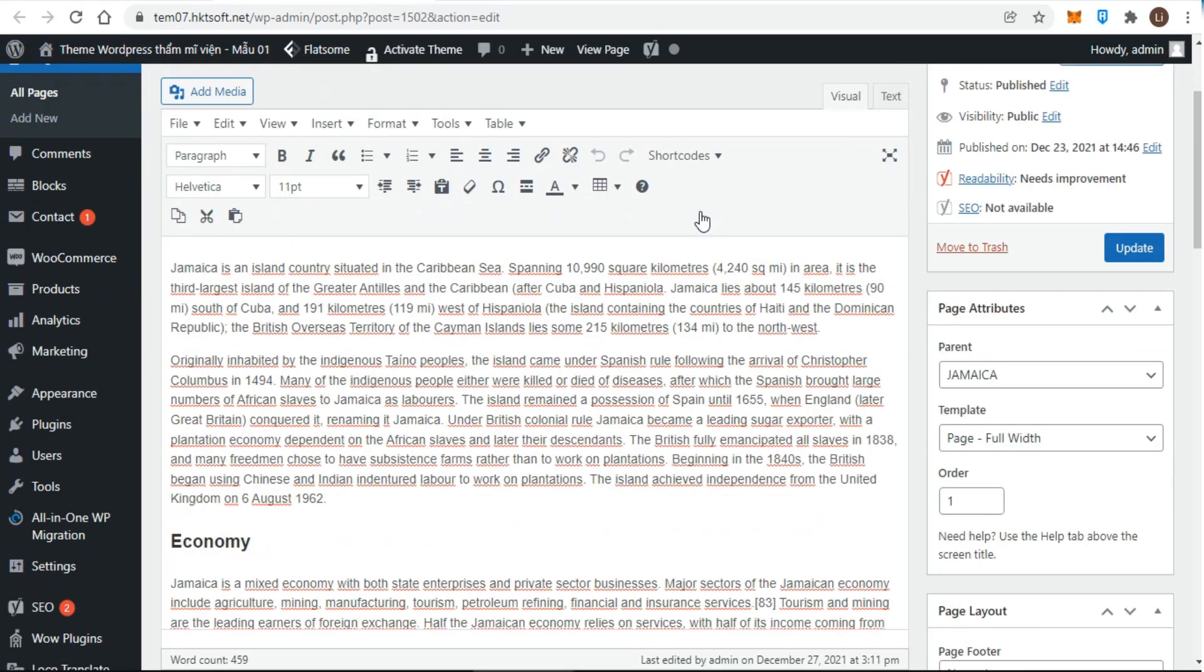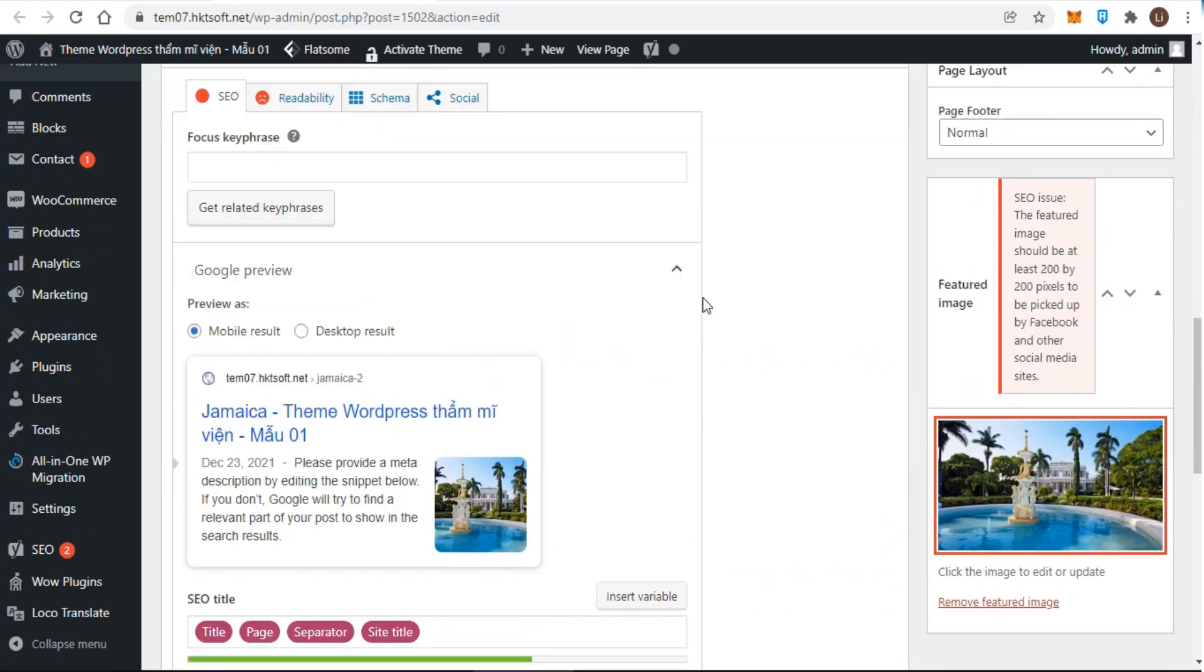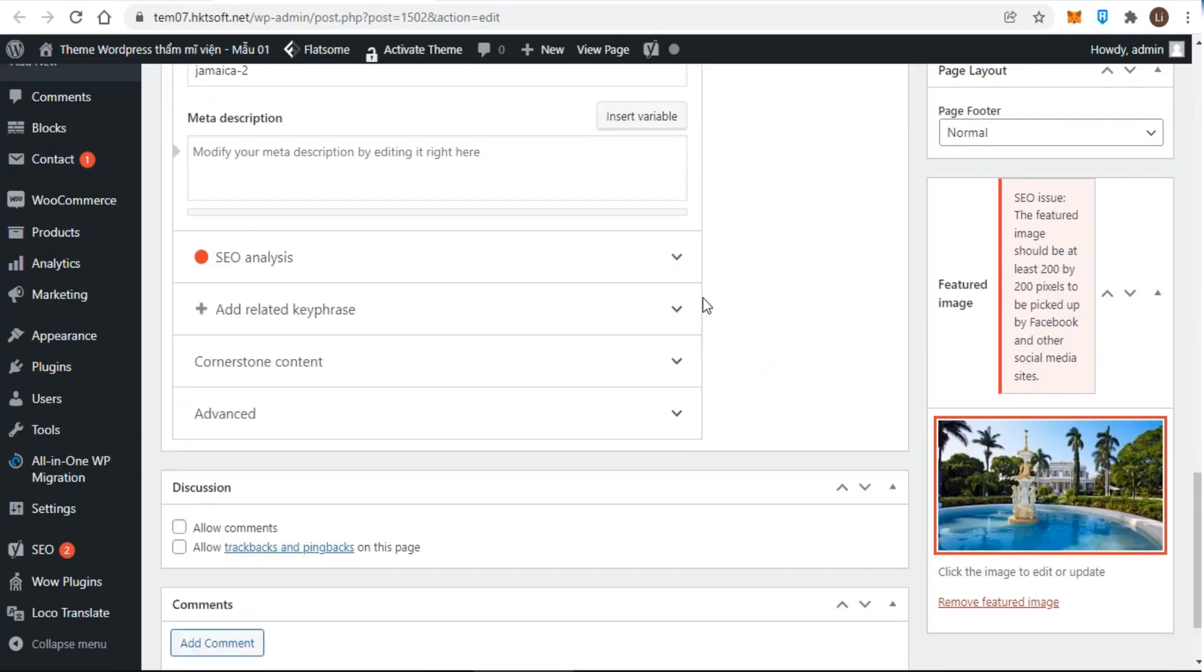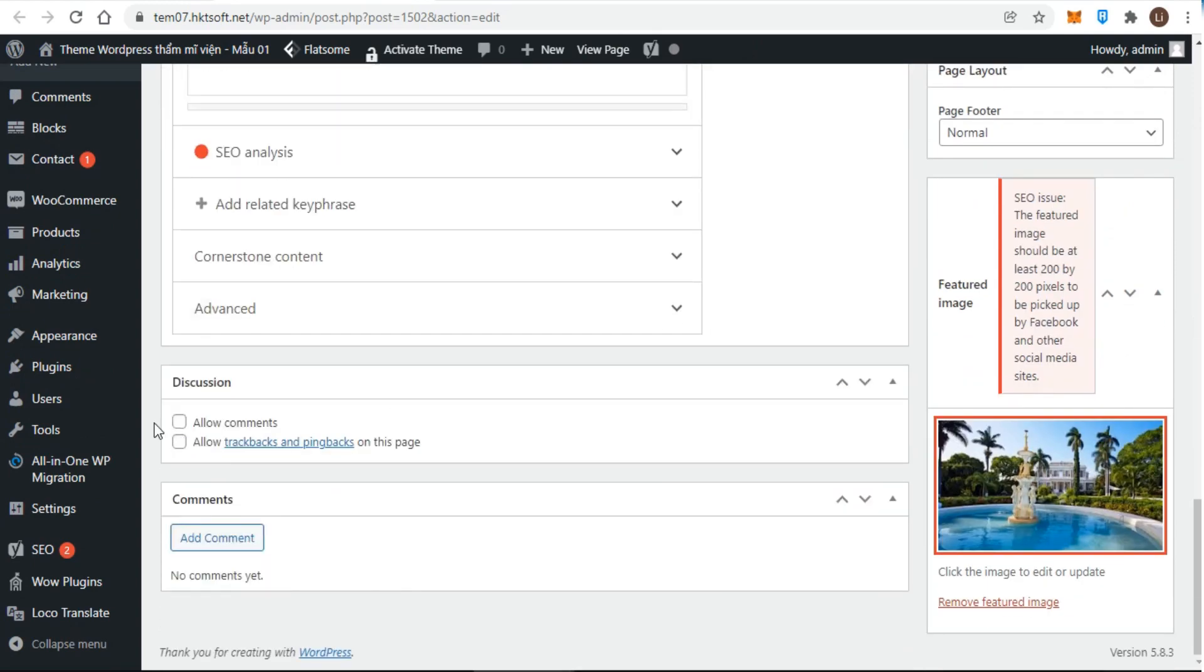In this page, click the Discussion Meta box, check the case if you allow comments on this page. Unchecked box means that viewers do not allow to make their comments.